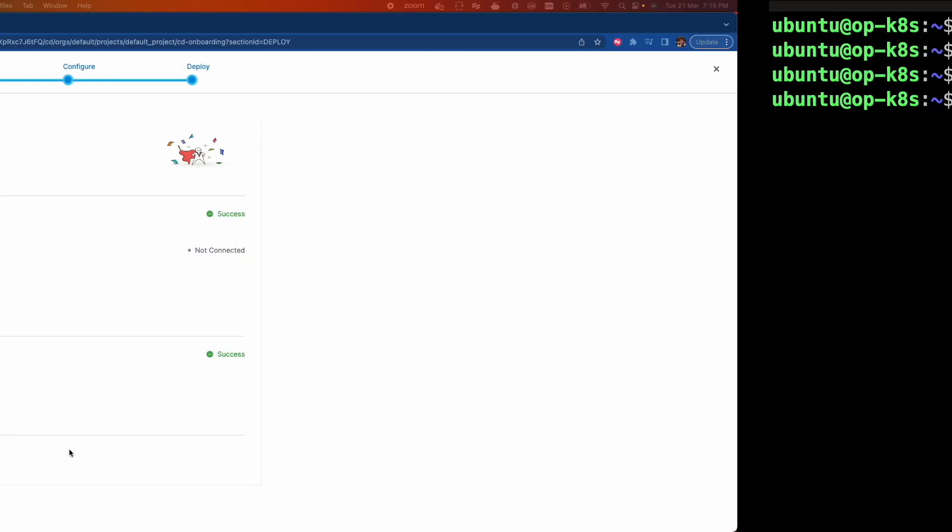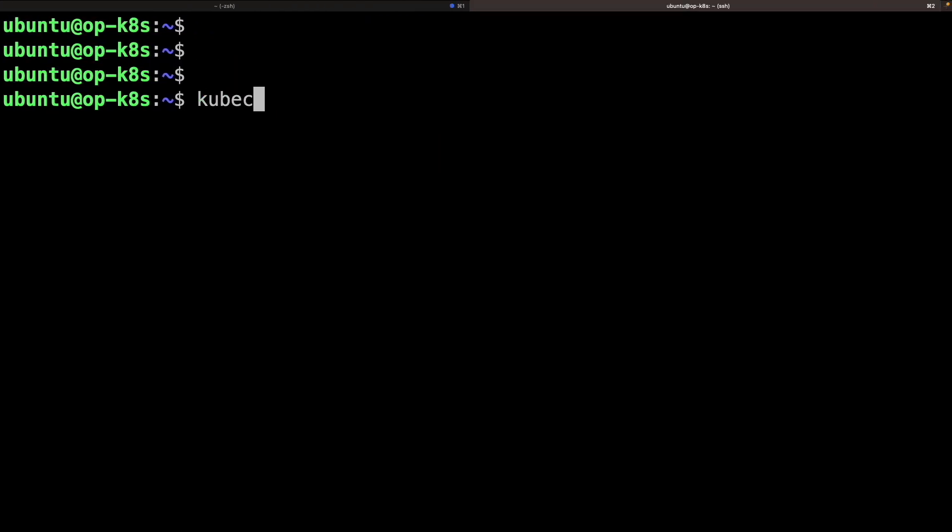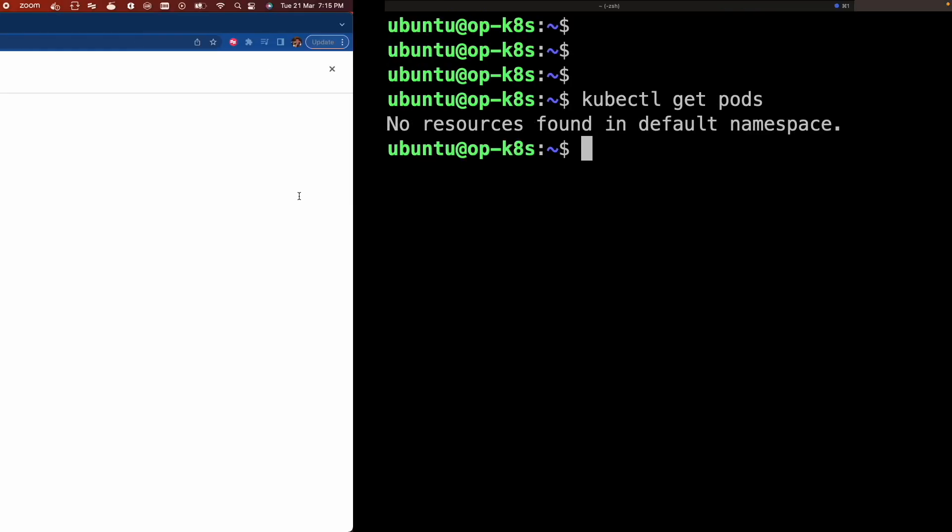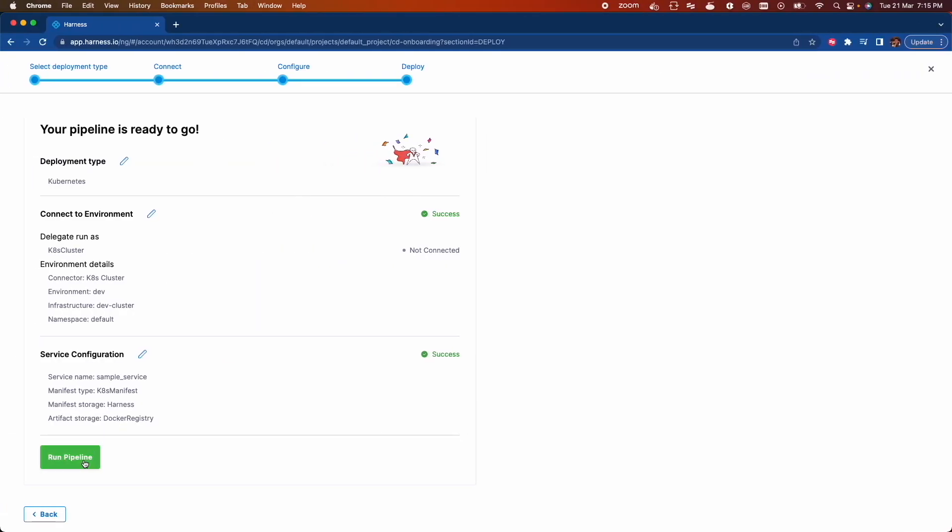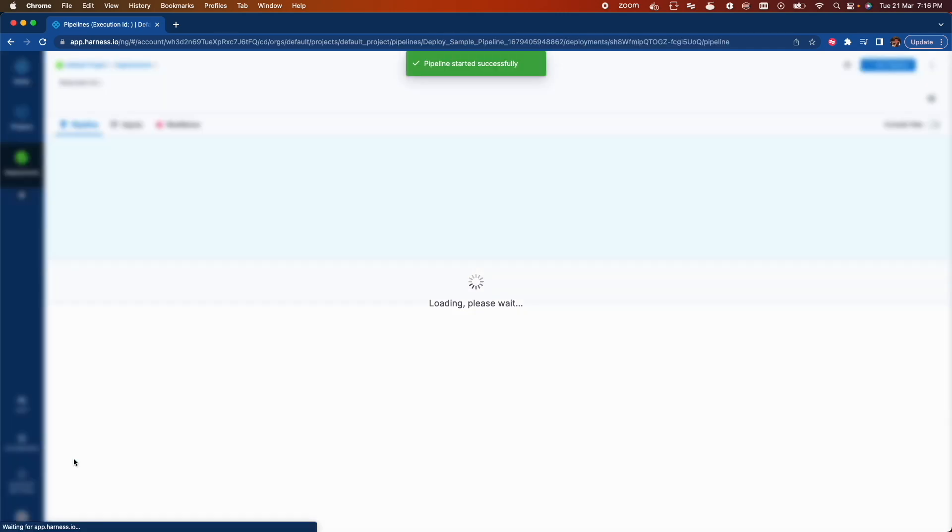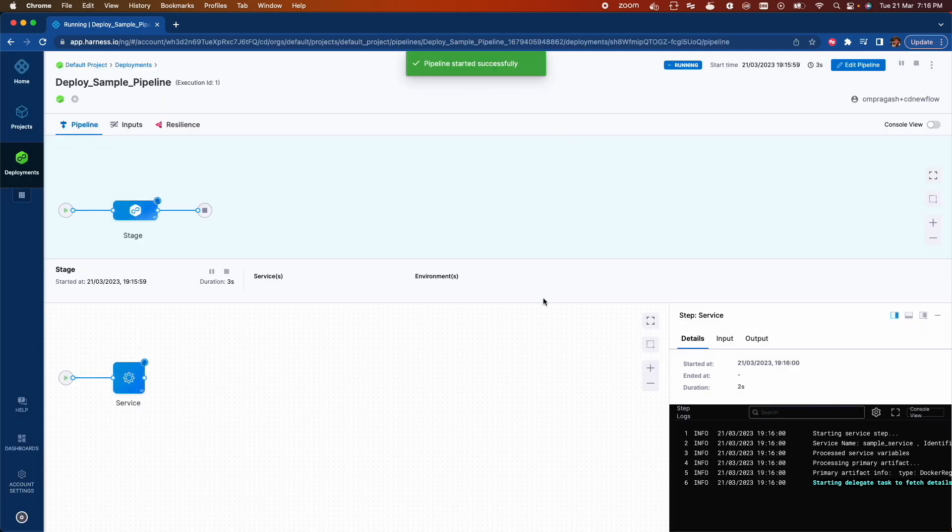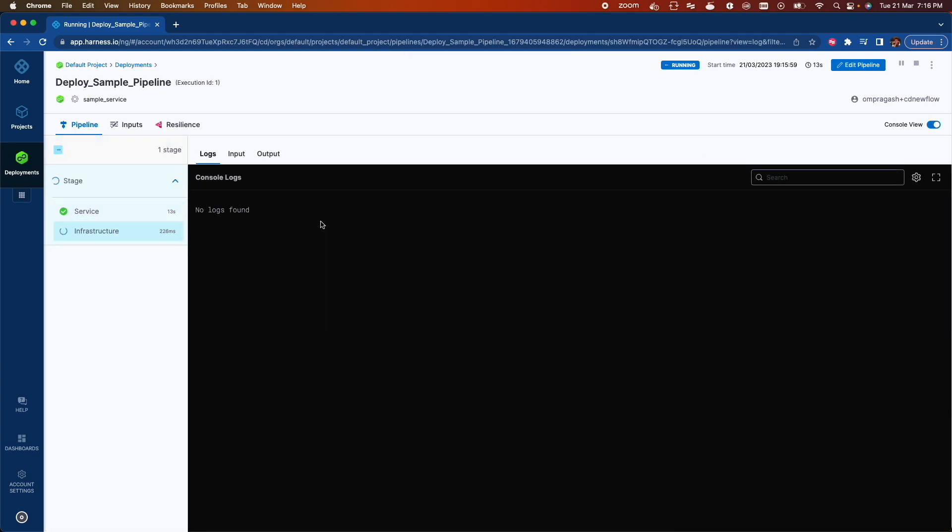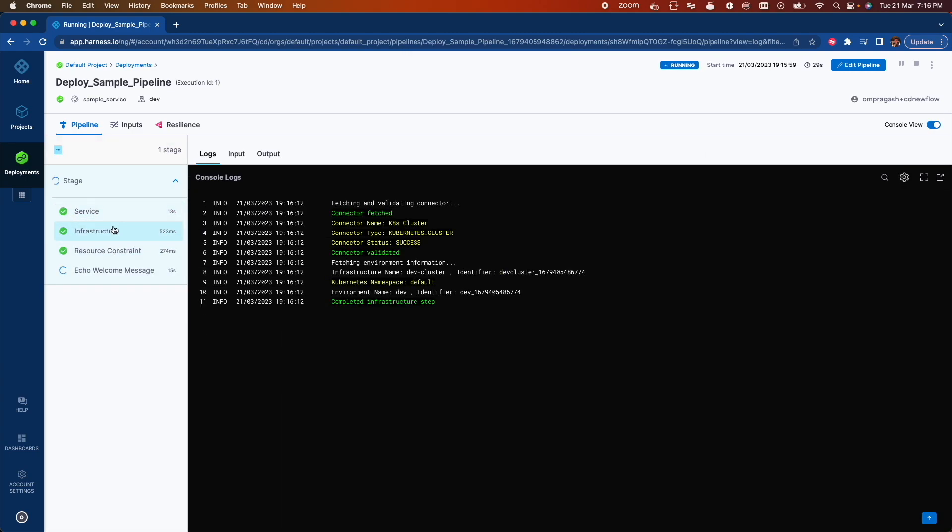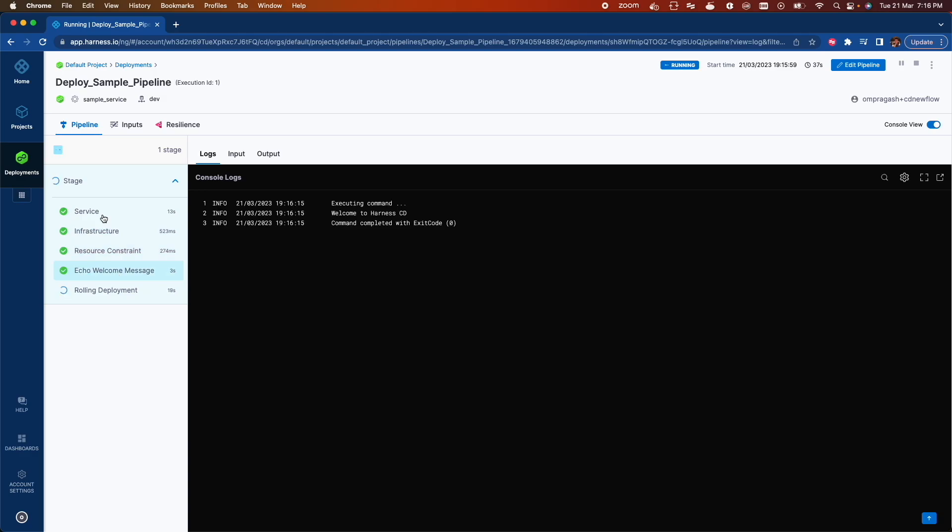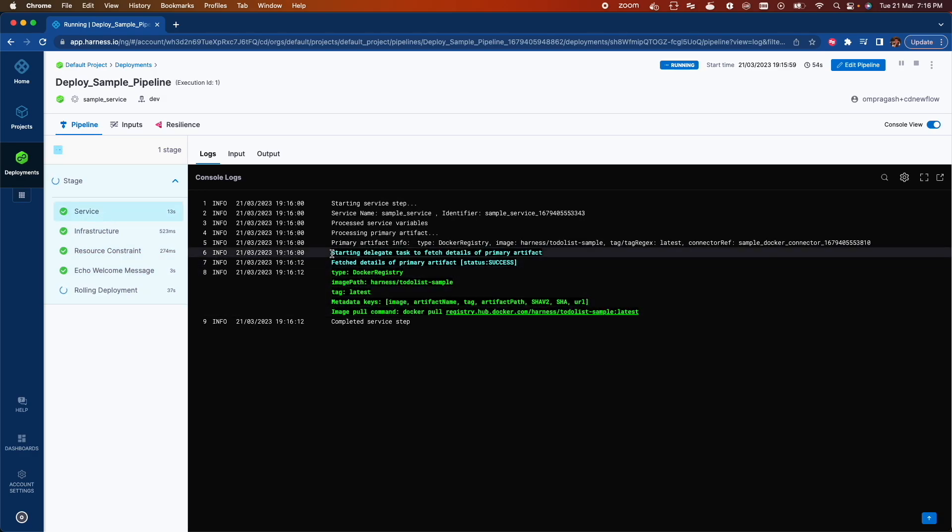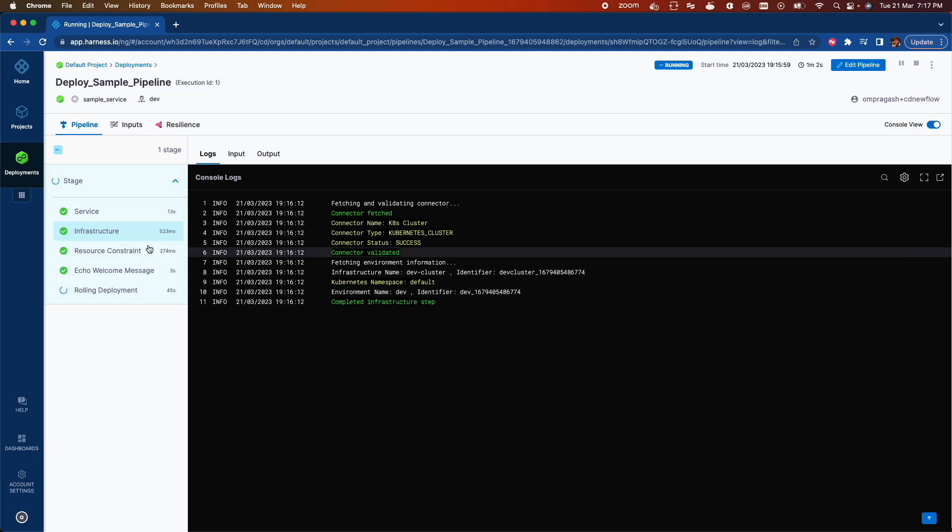kubectl get ports. There are no ports found. Now let's run the pipeline. Started successfully and you can toggle console view. Your delegate is switching the artifact image and infrastructure connector validator.